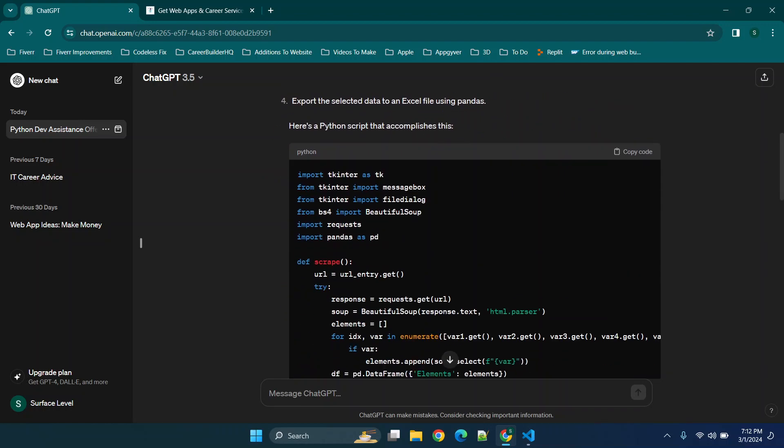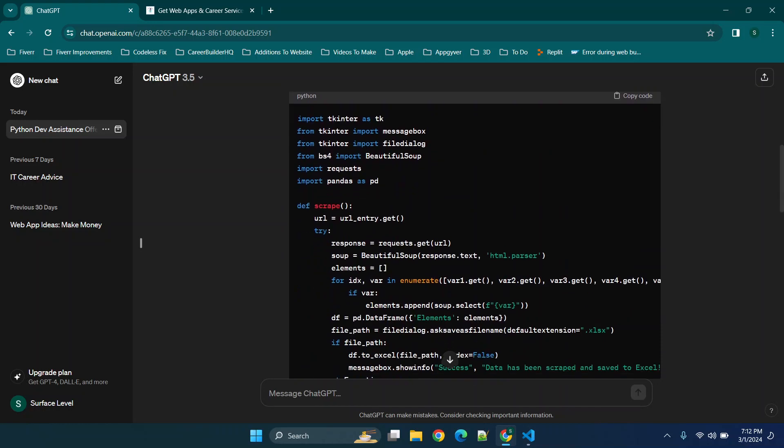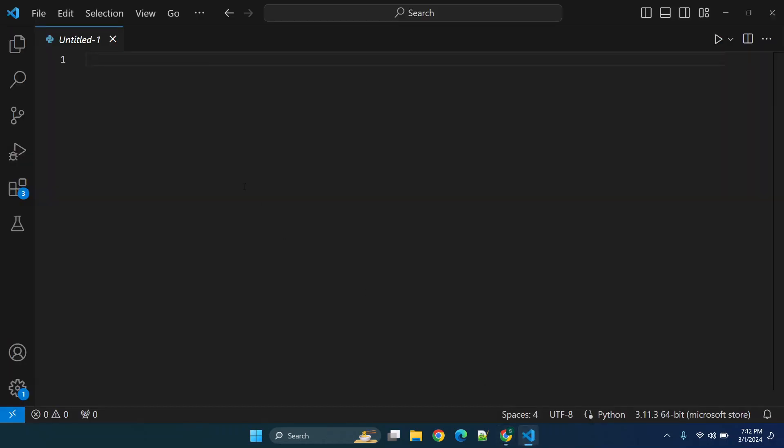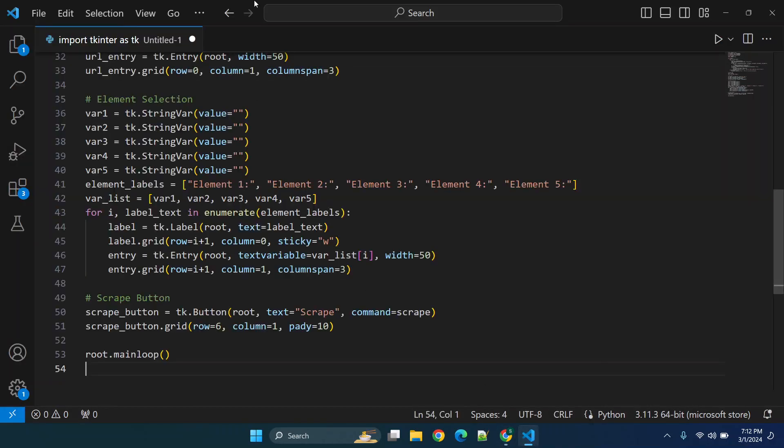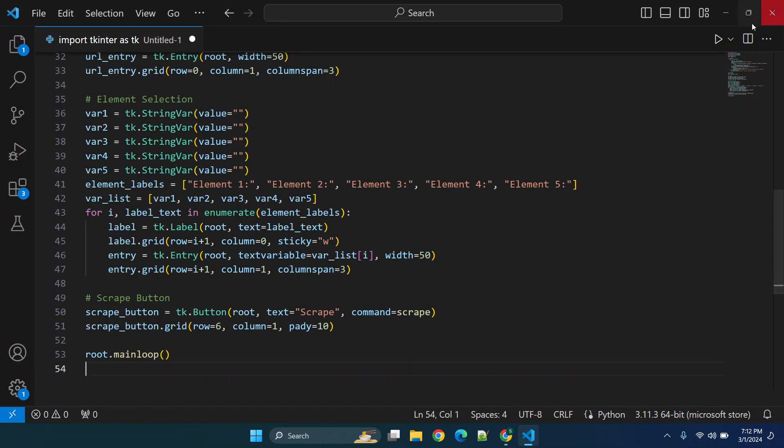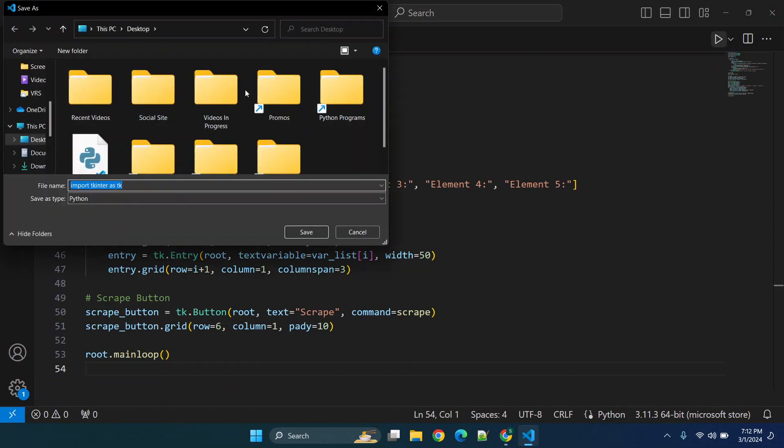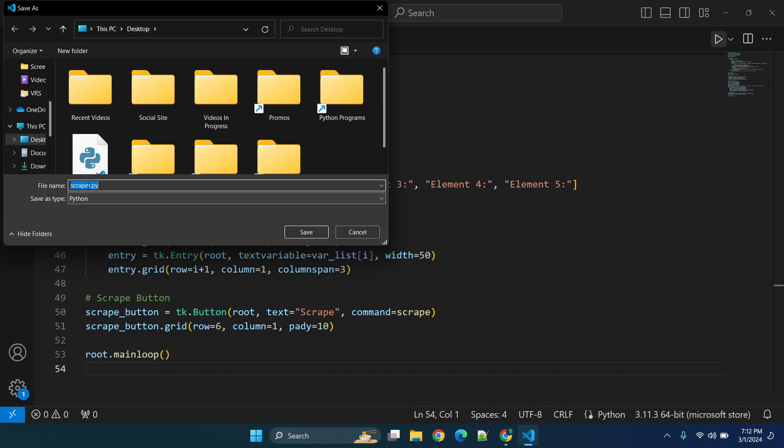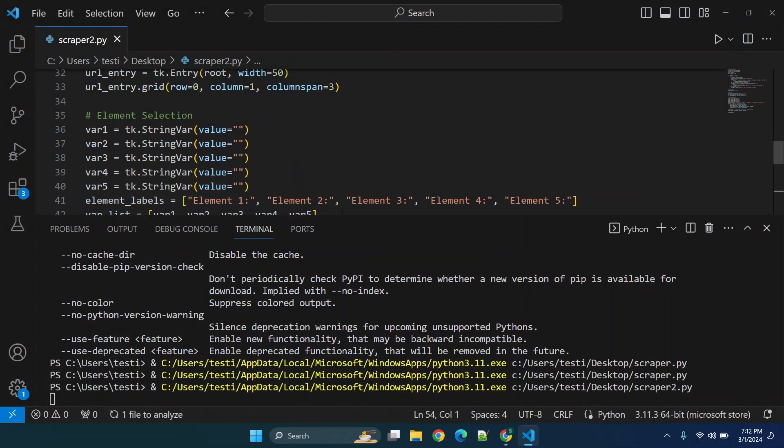So you'll see it provides this text here and we can click copy, go here and click paste. Now at this point you can typically just click run Python file and you'll need to save it. So we'll call it scraper.py, but we'll call it scraper2 and we'll click save.